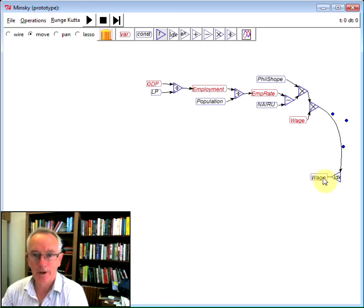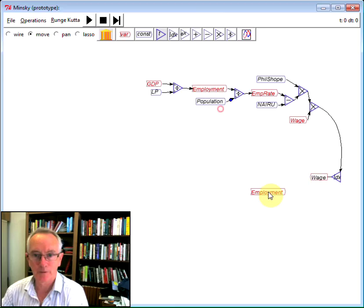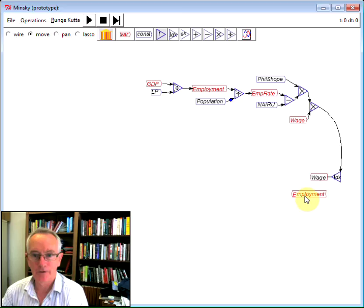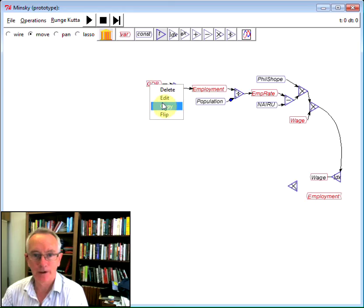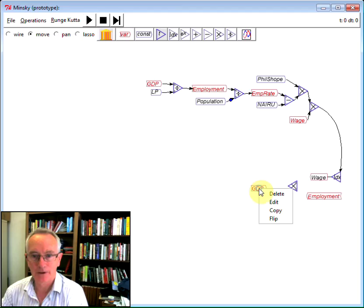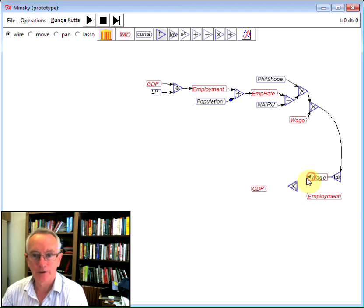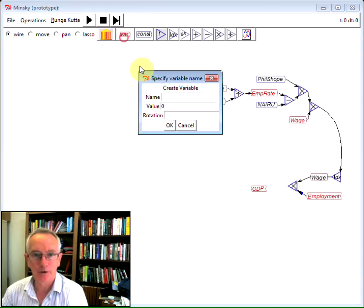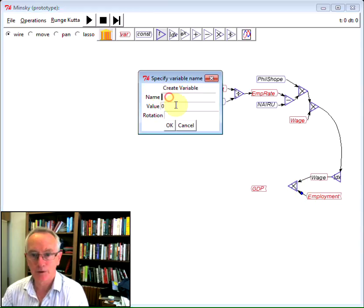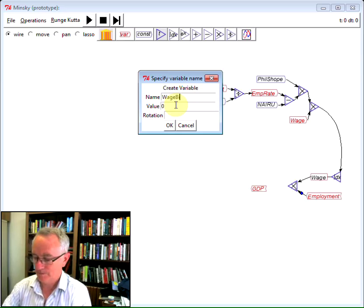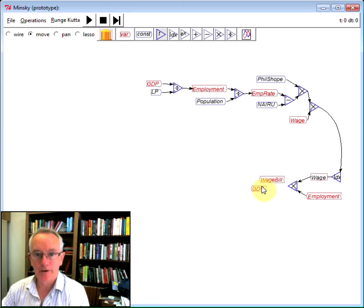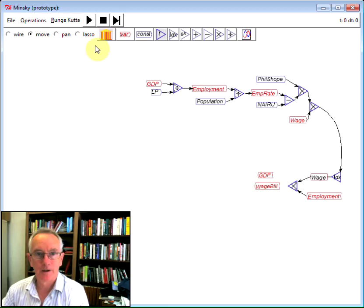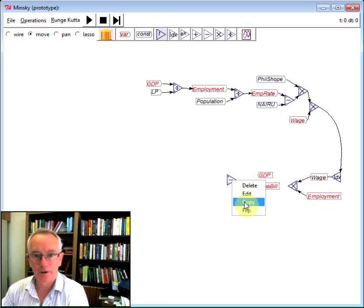Now I've got the wage. If I multiply the wage by the level of employment, I then have the wage bill. And with the wage bill, if I subtract the wage bill from GDP, I can get what profit is. Let's get down here and do all this. So wages multiplied by the employment level is the wage bill. And if I then subtract the wage bill from GDP, that's going to give me the level of profit.